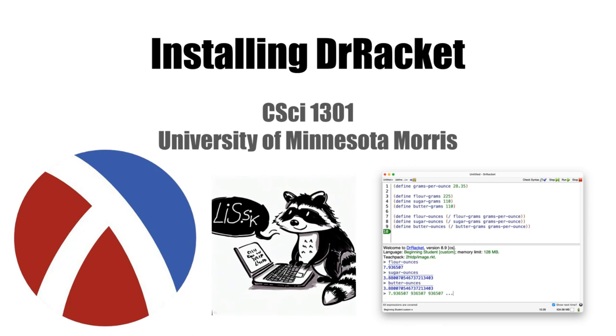Thanks for joining us. This is Nick McPhee, and in this video I'll go over how to install and use Dr. Racket. I'll also provide some tips for success in this and many other courses.